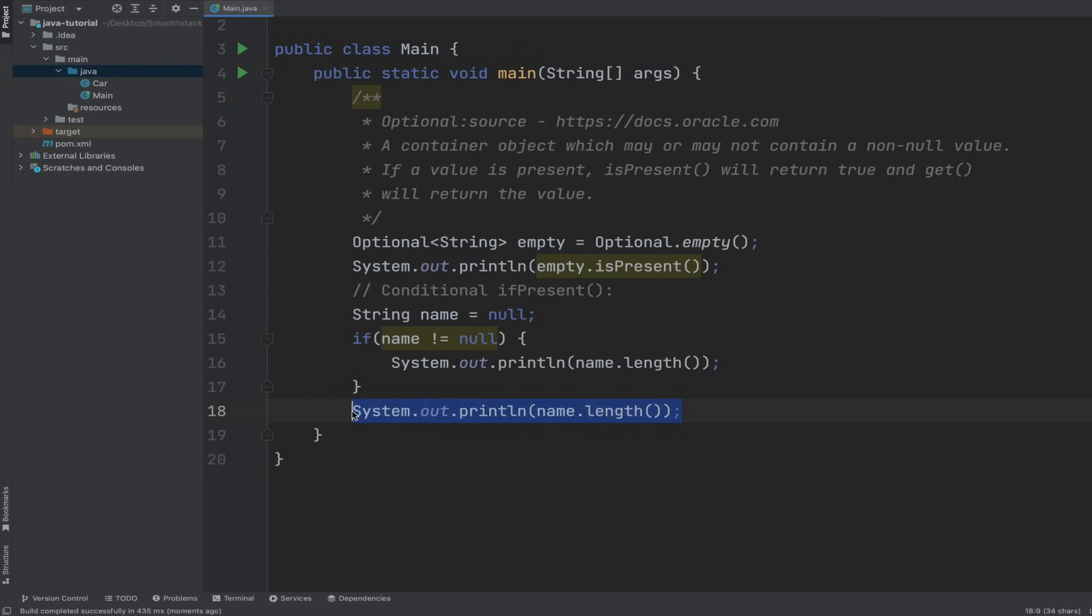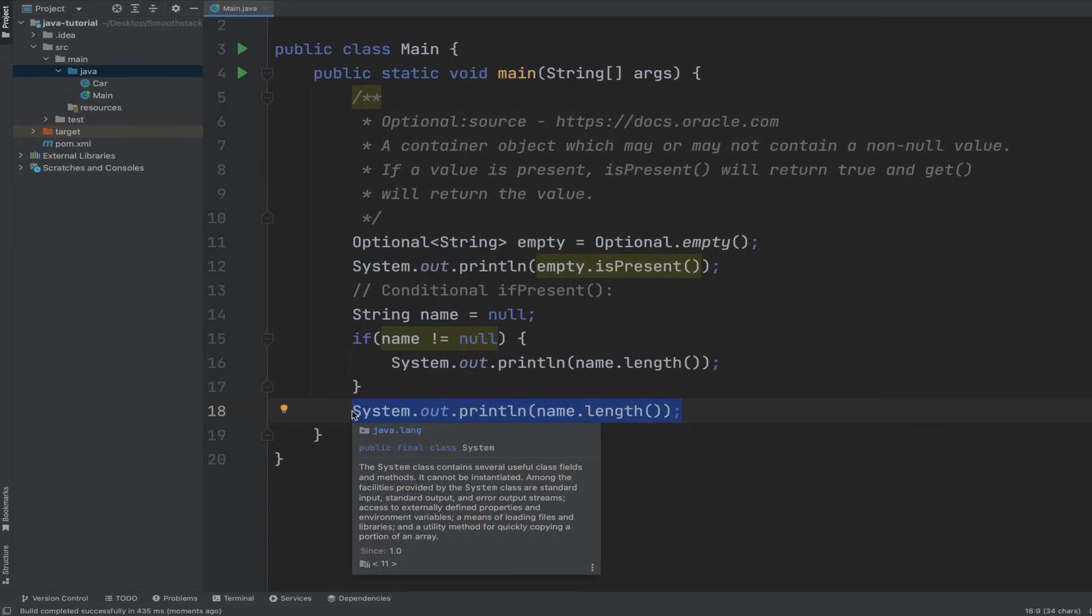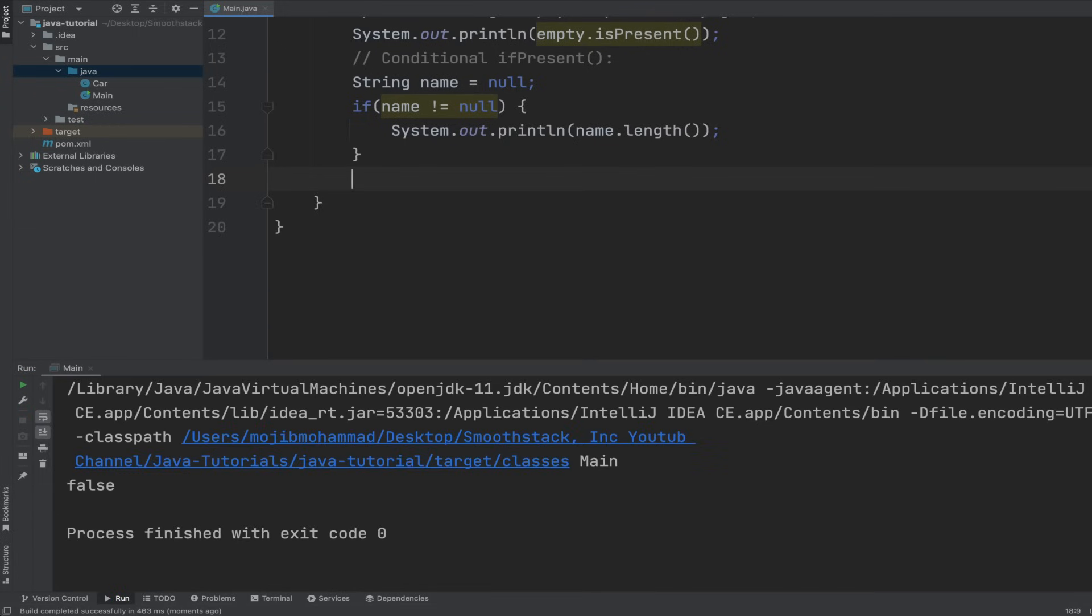But if we run without accidentally causing a null pointer exception, it doesn't give us an exception because we're checking for null. On the other hand, optionals make us deal with nullable values explicitly as a way of enforcing good programming practices.